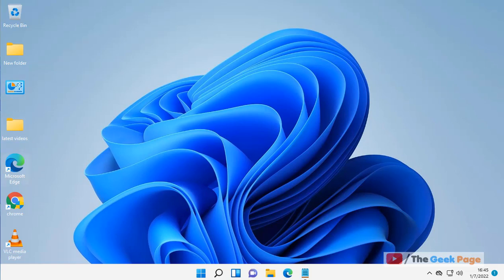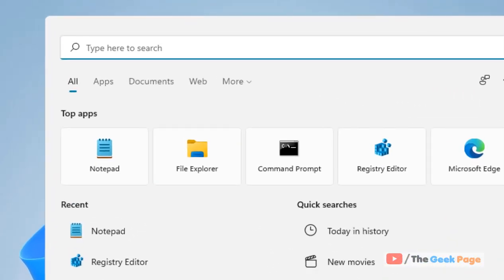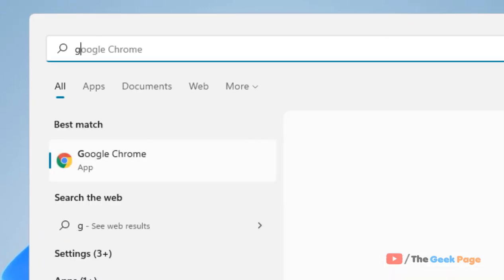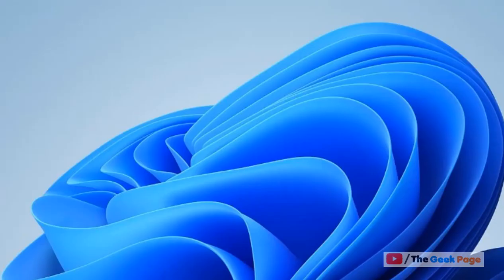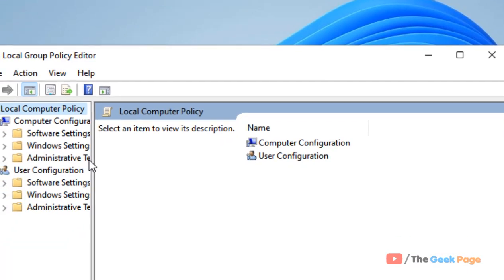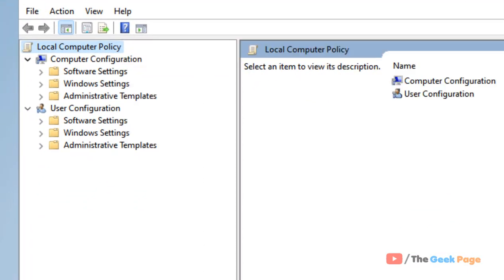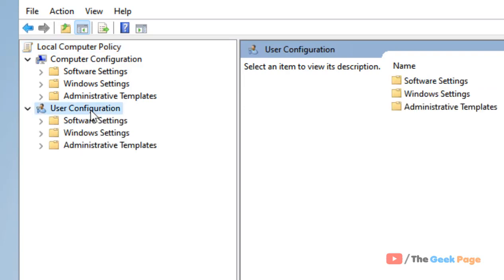If you are on a Windows 10 Pro machine and you can access GPEdit or Local Group Policy Editor, just search GPEdit and click on 'Edit Group Policy' to open Local Group Policy Editor. Now you have to go to User Configuration and then go to Administrative Templates and expand it.